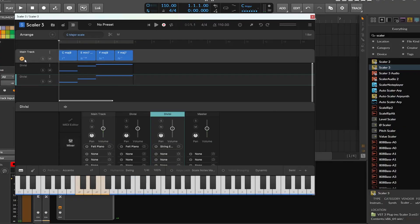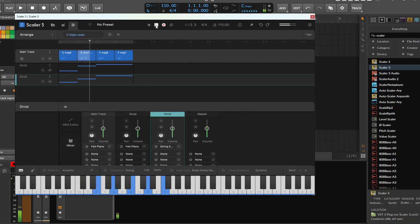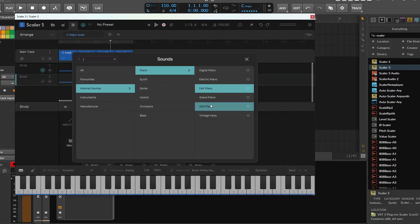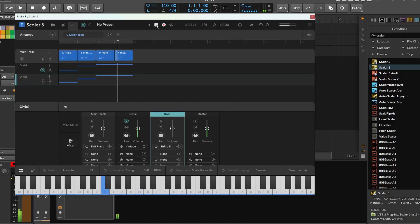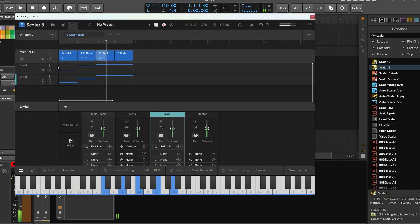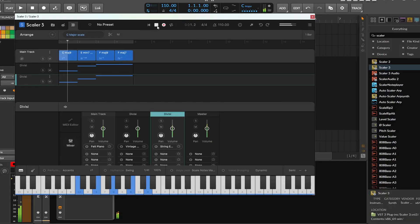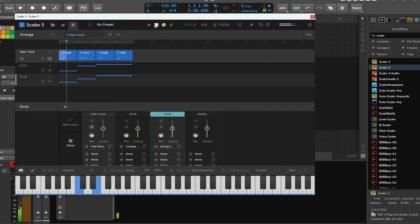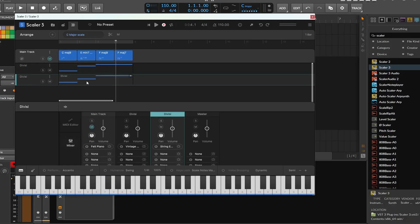Now when I play it, it's bound to the main track. Let me grab this one — this one needs to be vintage keys. As you can see there are two notes playing, and it's only playing the top two notes because I told it to do notes 1 and 2. There you go — you select this right here and it'll do it.